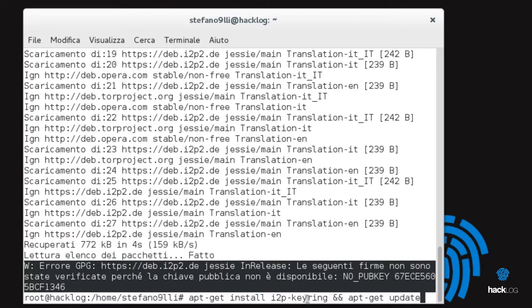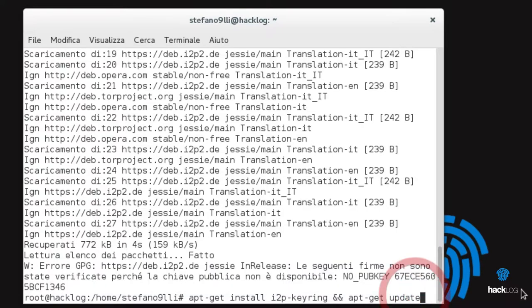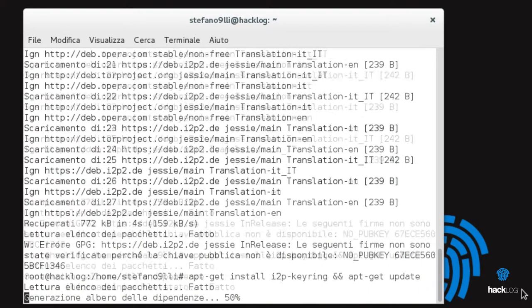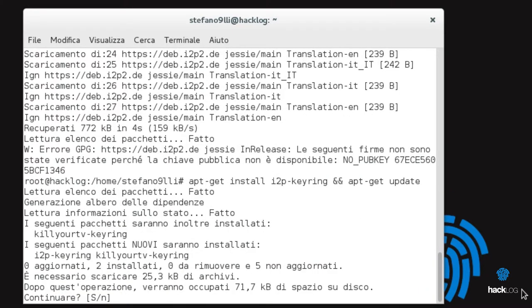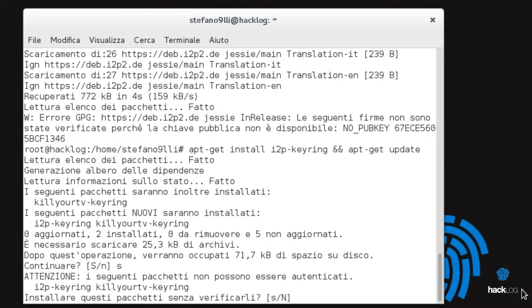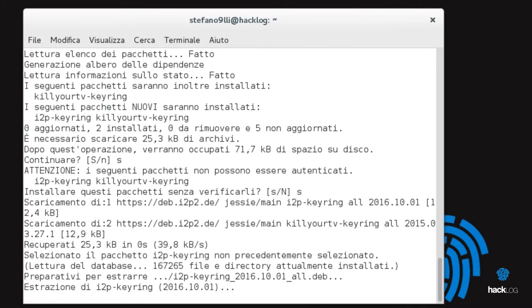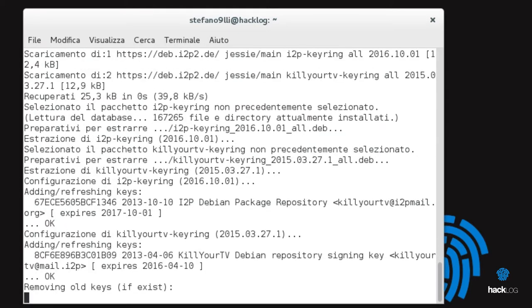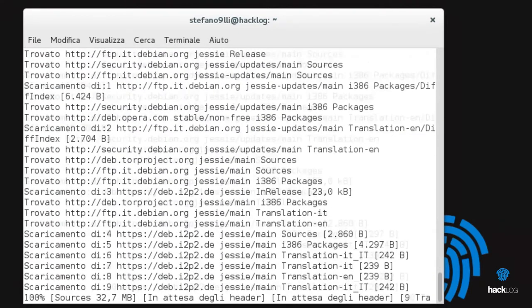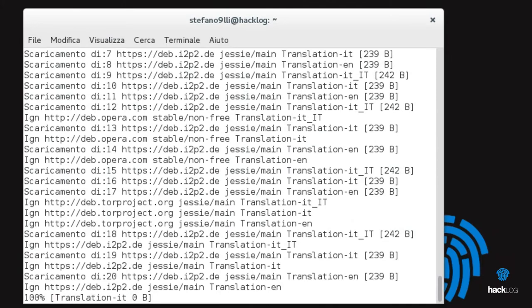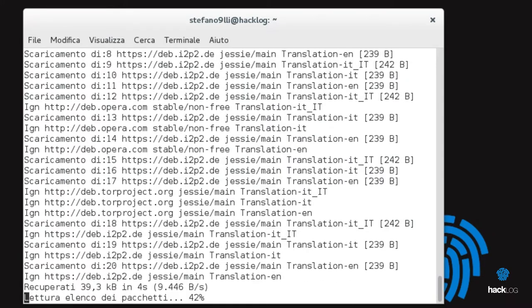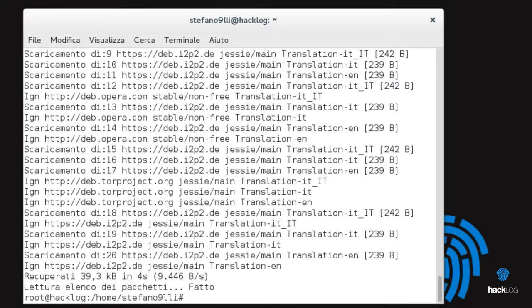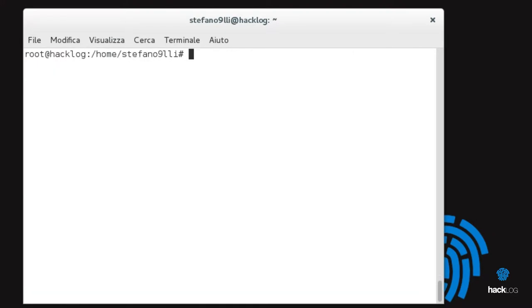We will be asked to be sure of the choice on two occasions. We click on both the button and confirm with Enter. Finally, install I2P: apt-get install i2p.